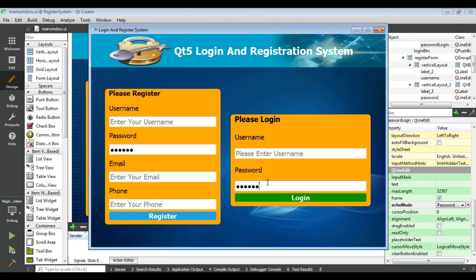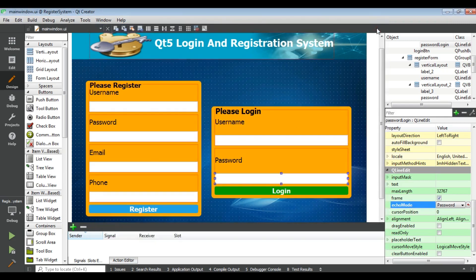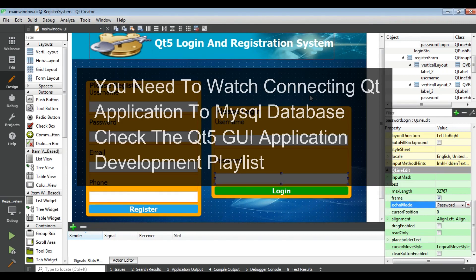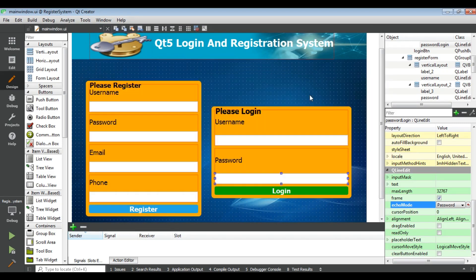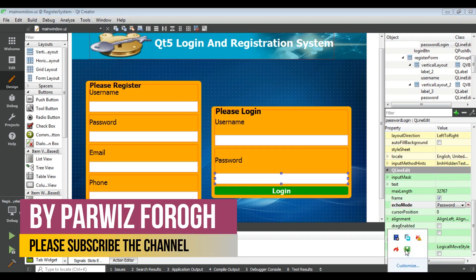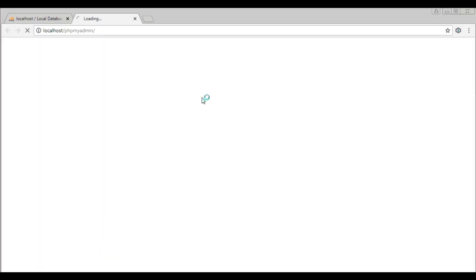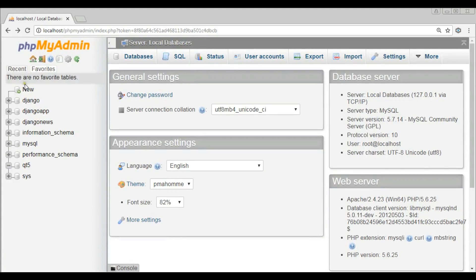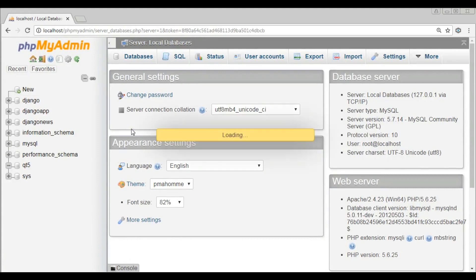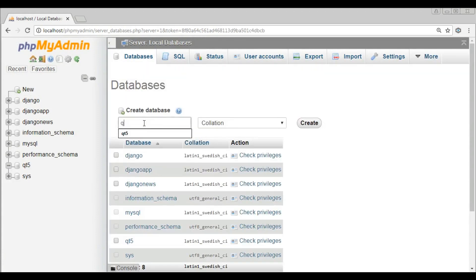I am using a MySQL database with WAMP server. If you don't know how to connect your Qt application to a MySQL database, you can watch my earlier videos — I have a complete video on connecting a Qt application to MySQL database. Now let me open phpMyAdmin.